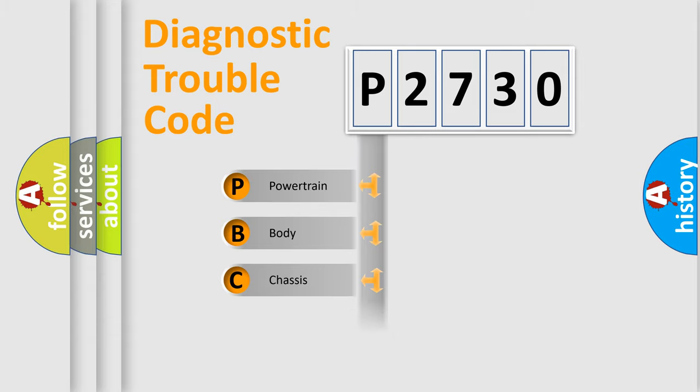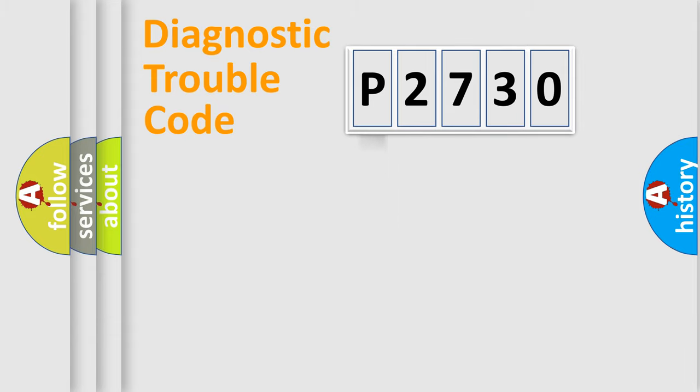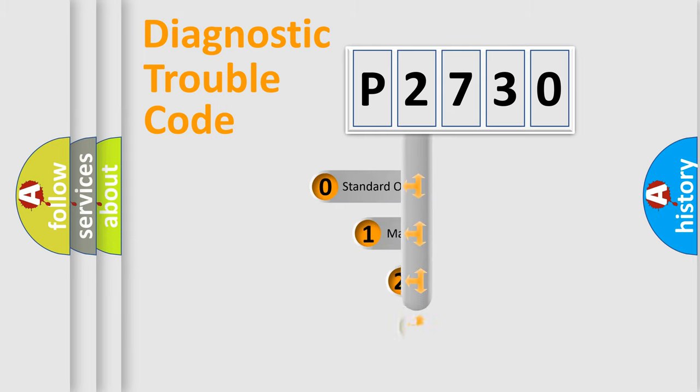Powertrain, Body, Chasis, Network. This distribution is defined in the first character code.